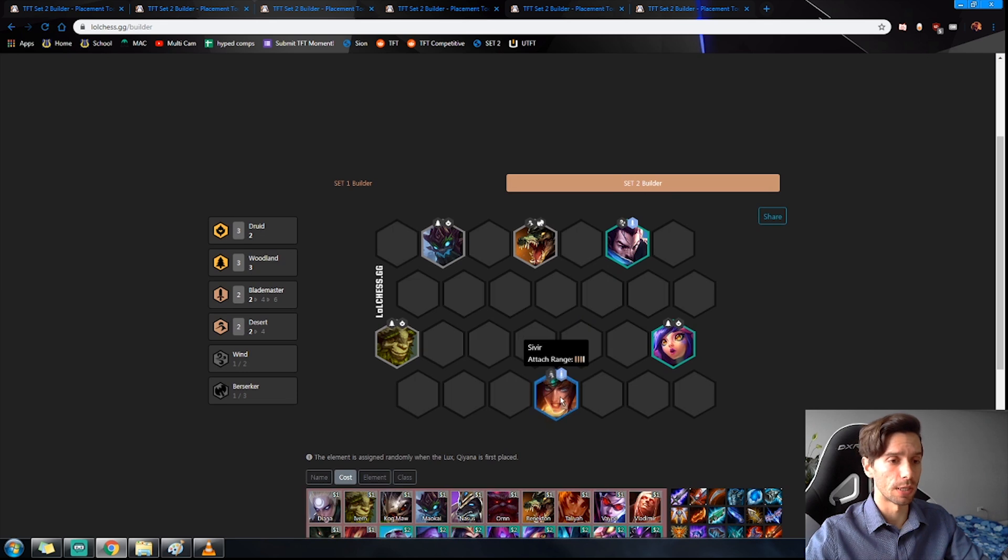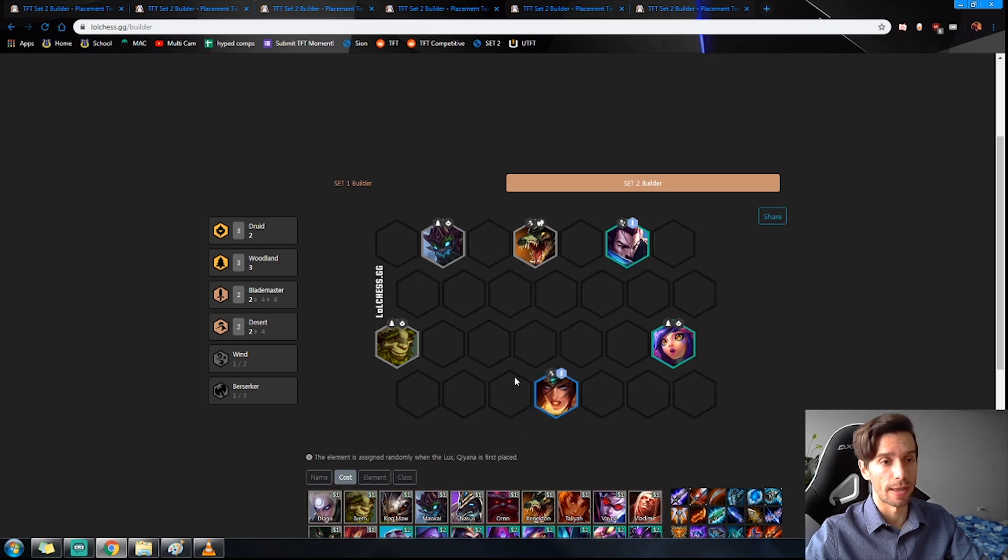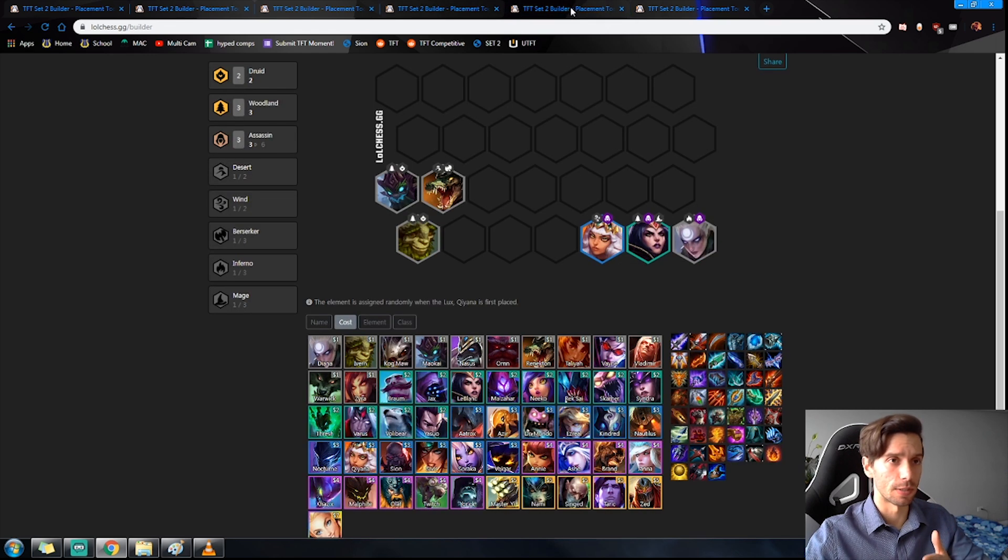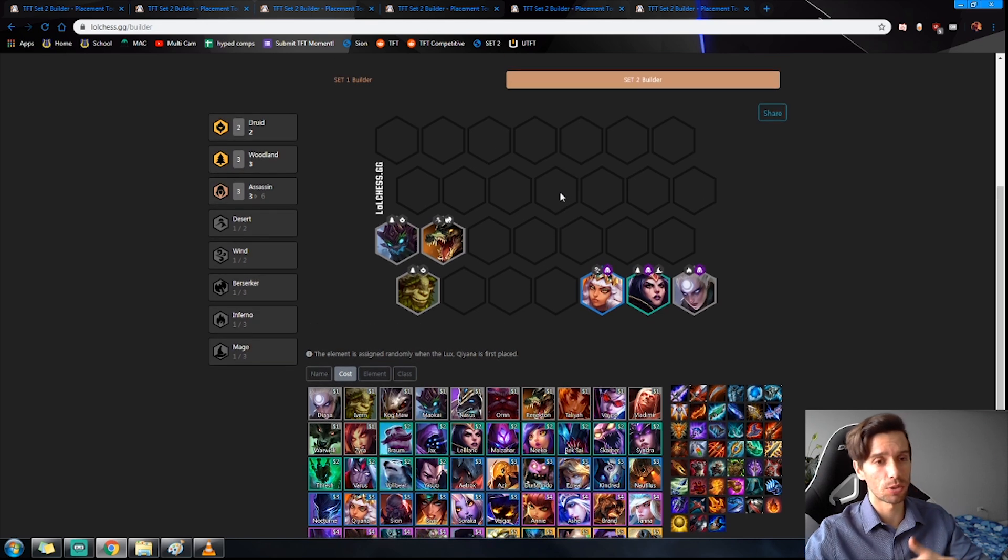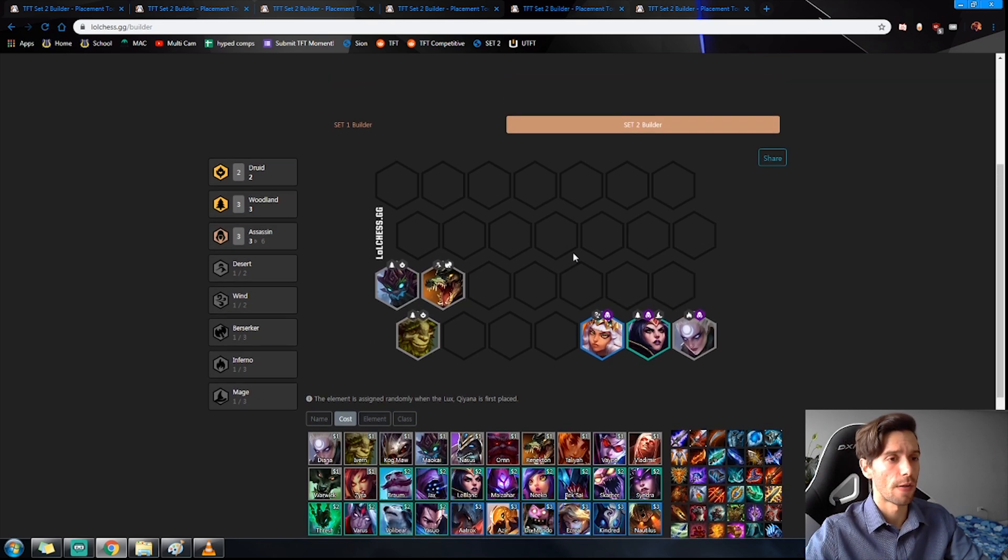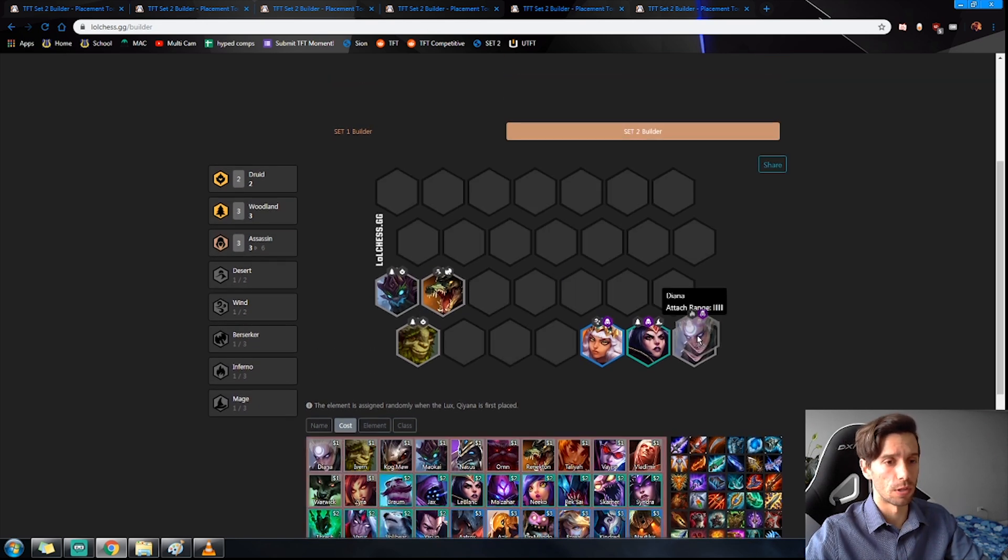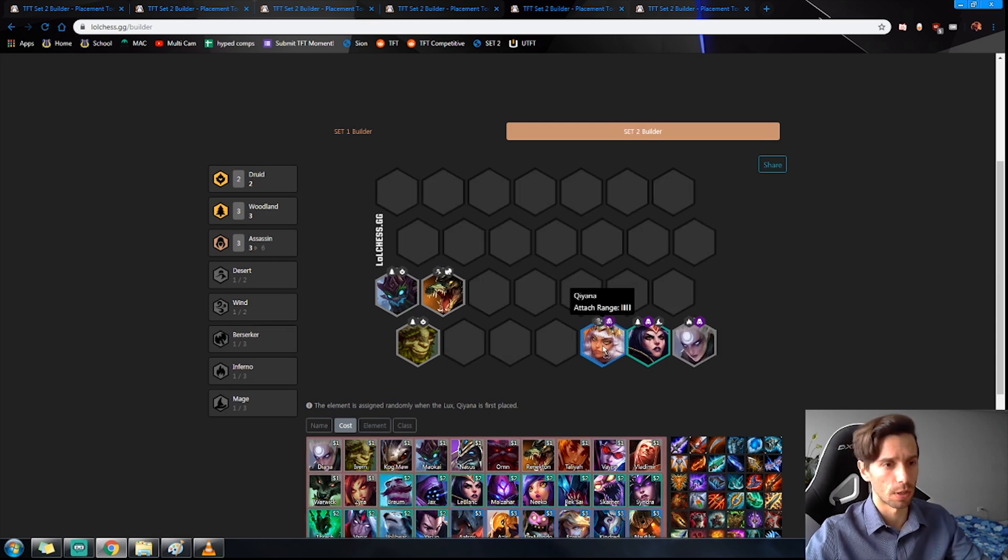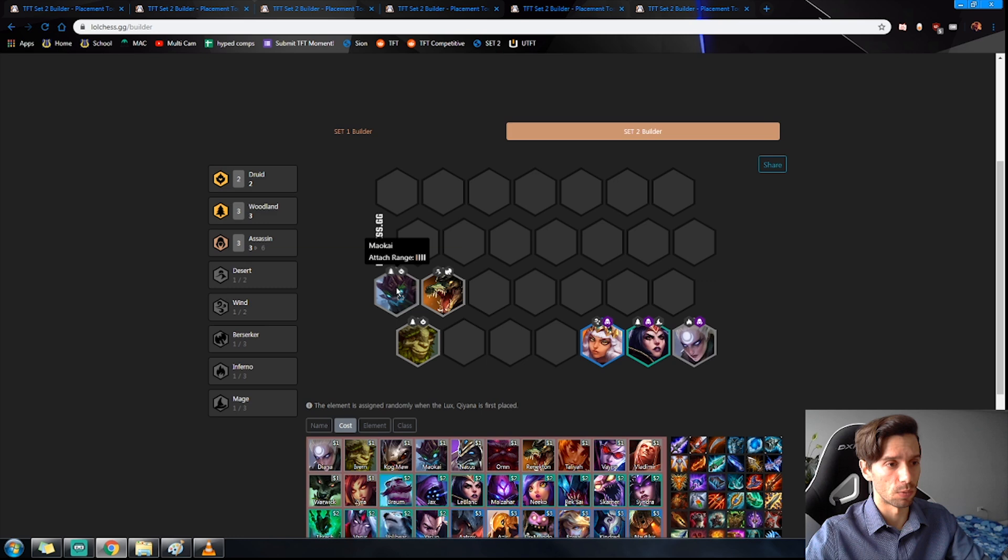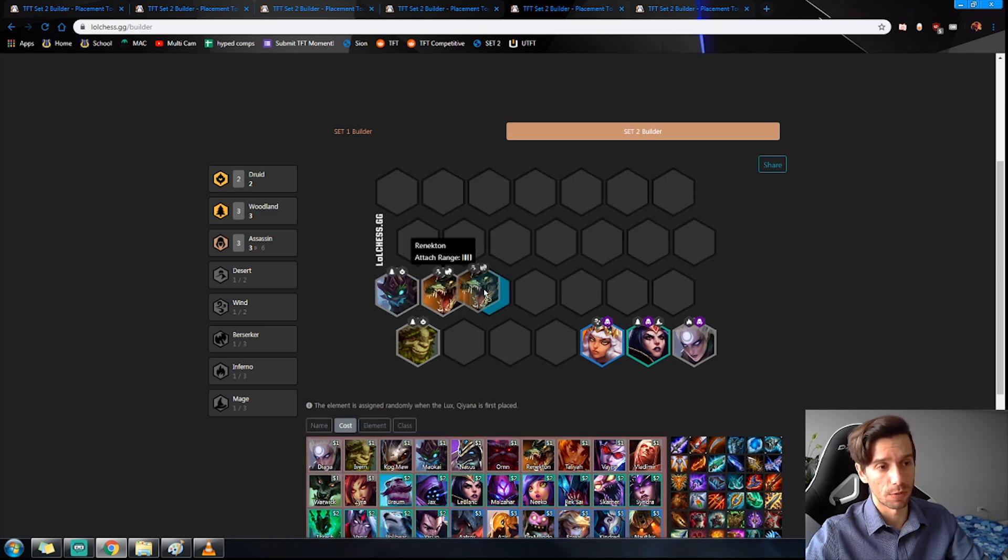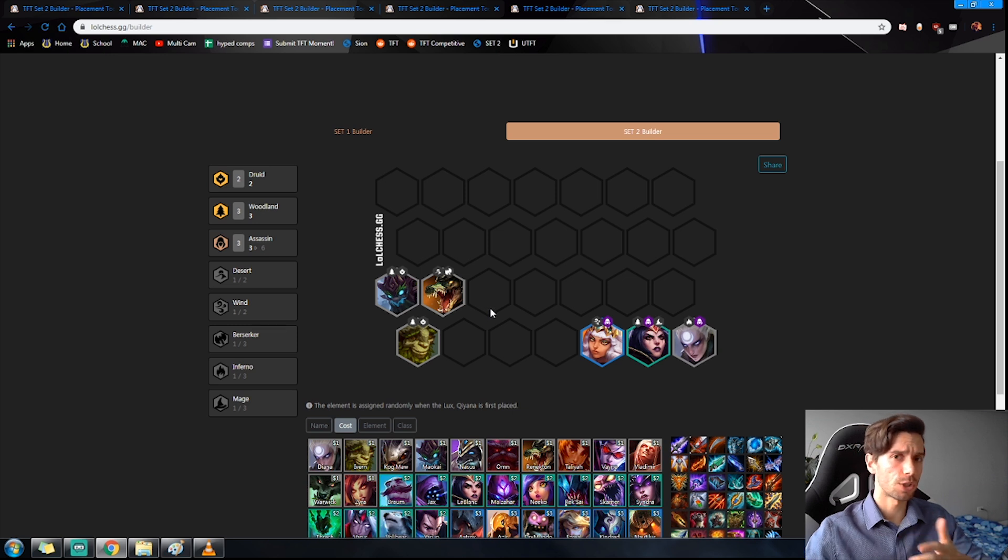Now let's say you are using the LeBlanc instead. This is a scenario where if you're not getting the Sivir, you're not getting the Yasuo, you can get the Assassins in first. Go ahead, use the Diana and either the Qiyana or Nocturne, whichever one you found first. Again with our Woodlands and we have our Desert ready to go once we get the Sivir.